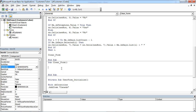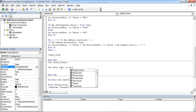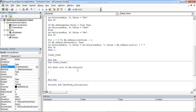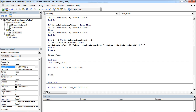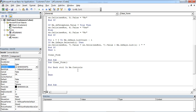We are going to loop through all the controls on User Form. And now we are going to check the type of control. For different types of control, we are going to use a different piece of code.